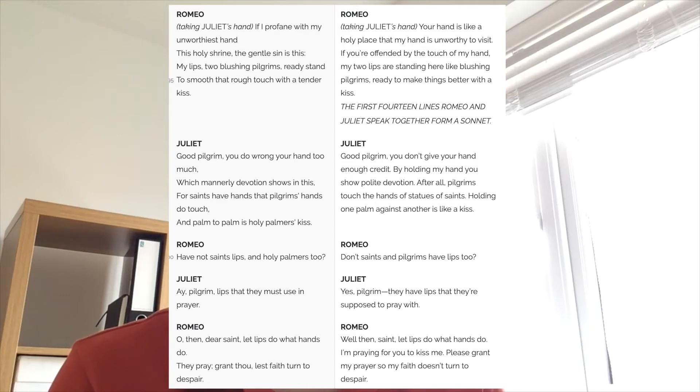Romeo says: 'Dear saint, let lips do what hands do. They pray — grant thou, lest faith turn to despair.' Romeo is actually pleading with Juliet, like a prayer he's giving towards her. If we look at the way they speak, they're speaking in rhyme — hand, this, stand, kiss — which gives a sense of completeness and wholeness. Quite often they're finishing each other's lines, responding in ways that indicate these two are a perfect match. This perfect rhyme when speaking about Juliet gives a sense that he is totally besotted and in love with her.